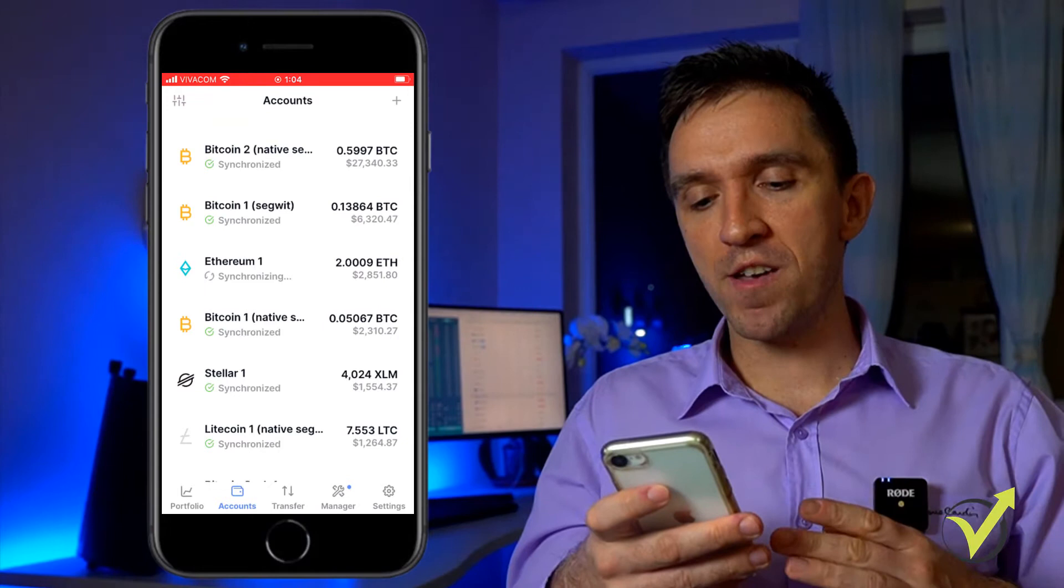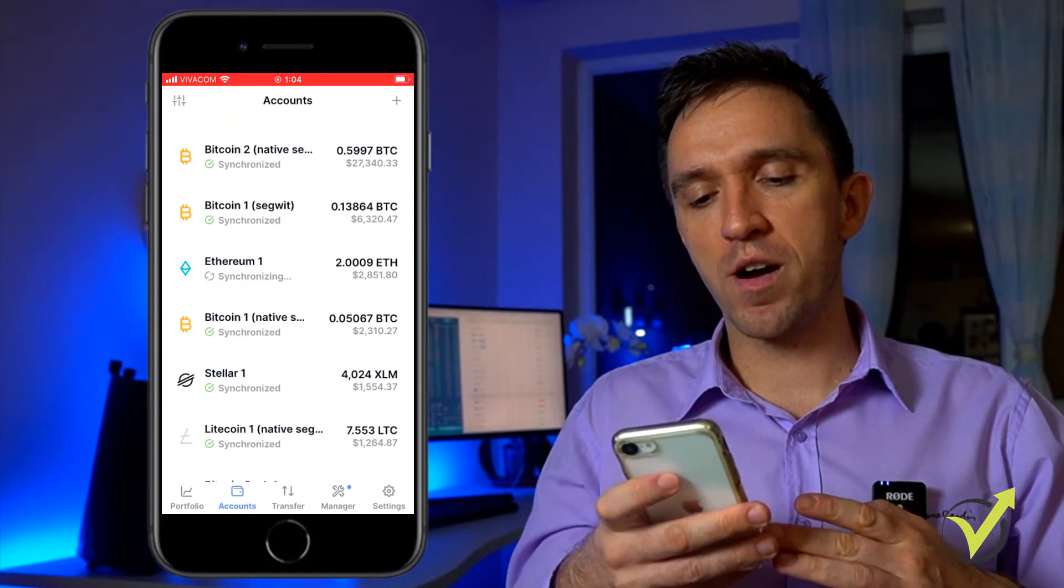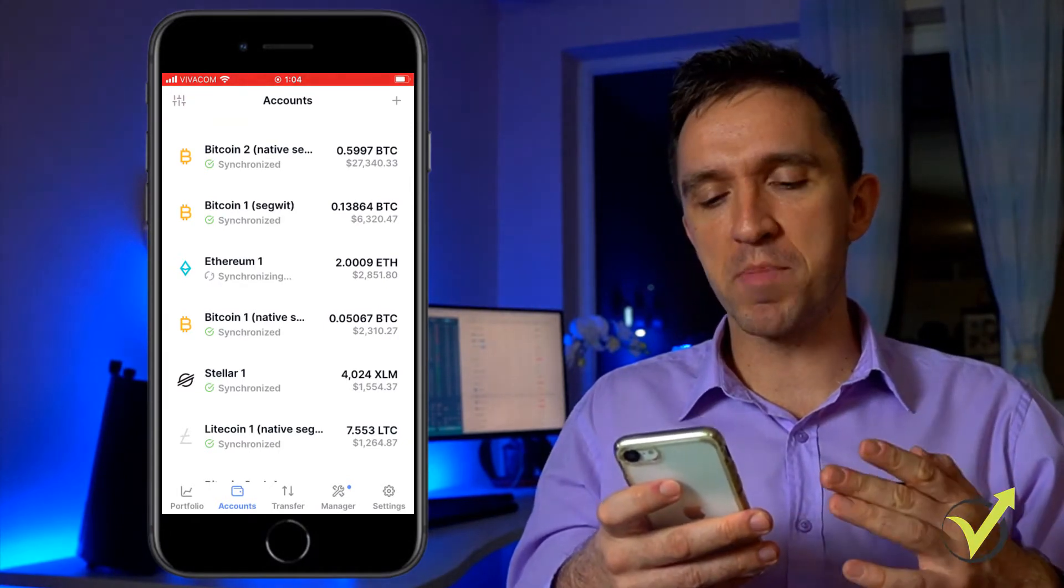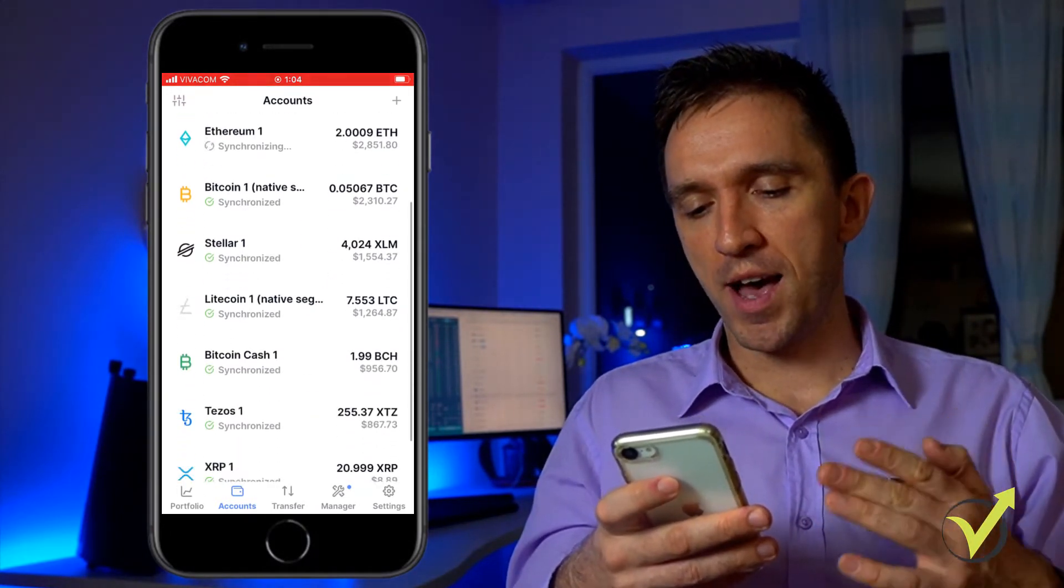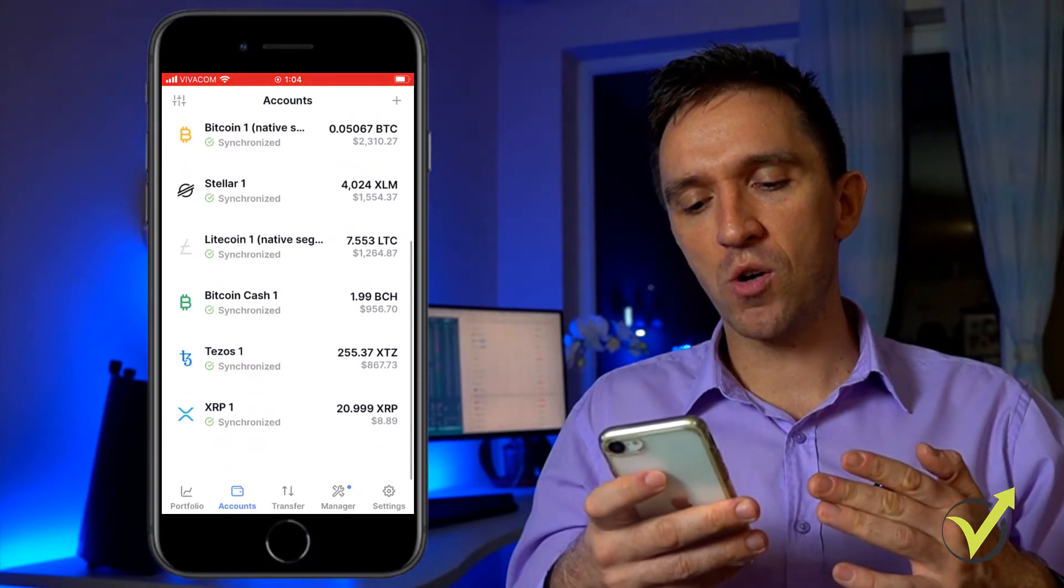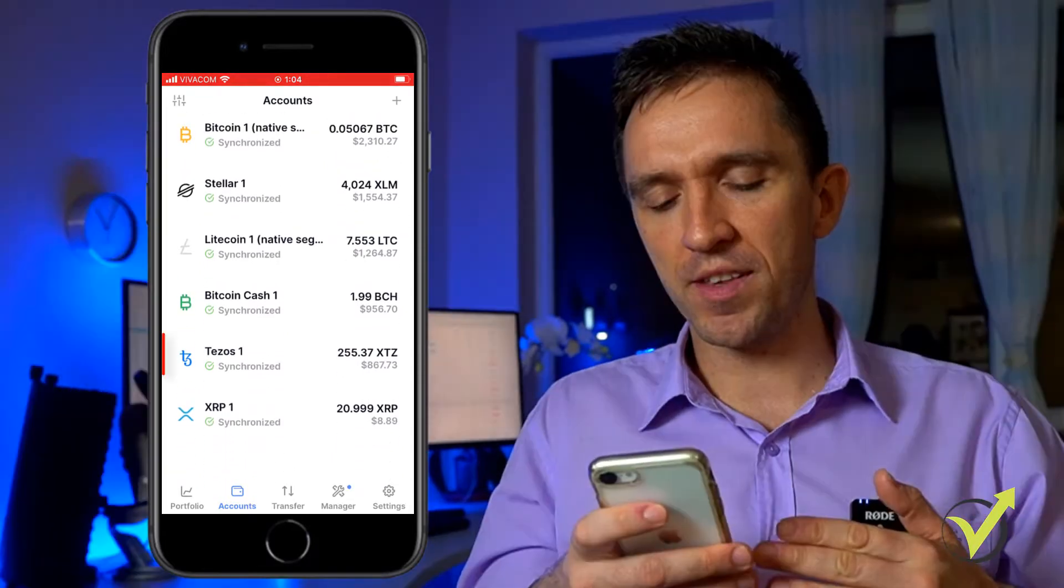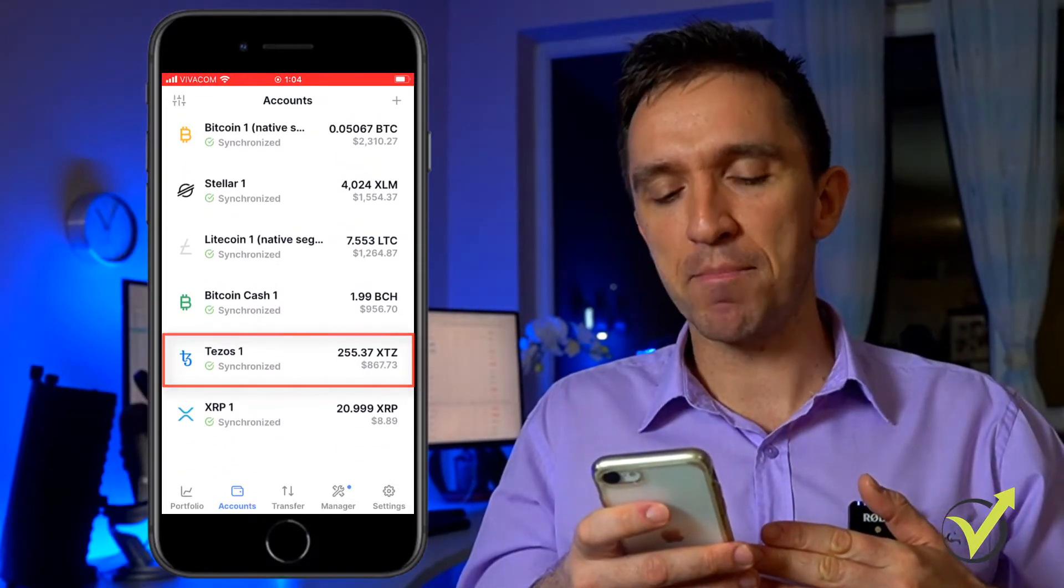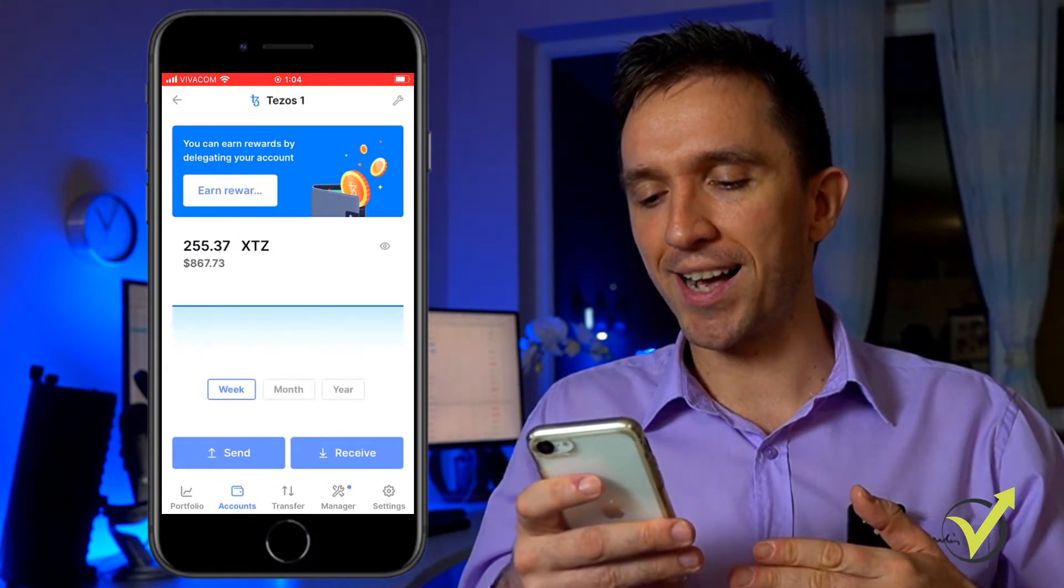What I have here are different accounts where I store Bitcoin, Ethereum, I have Stellar, Litecoin, Bitcoin Cash, Tezos. Now, if I tap on my Tezos account,